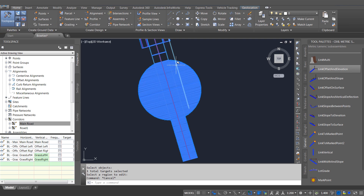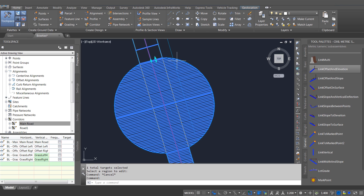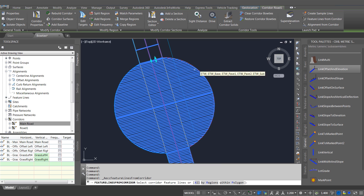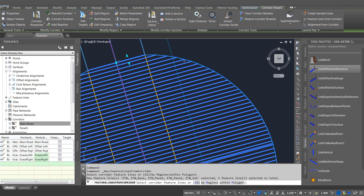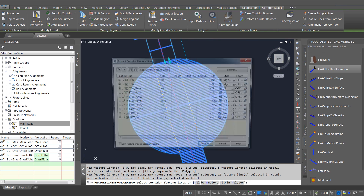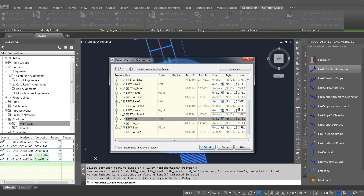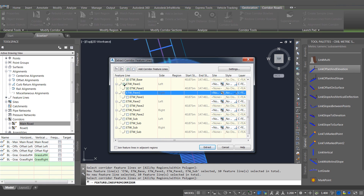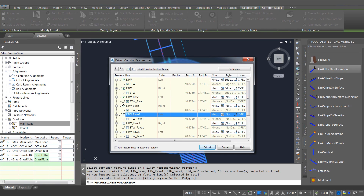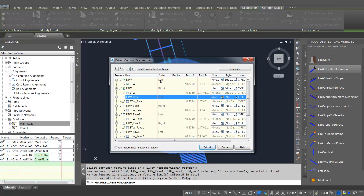Now I've got those road edges, they have feature lines on them so I can extract those just as we did in the previous example. You can extract the feature lines from the corridor and we can then use them by adding them back into the corridor. I'm just going to turn off the ones I don't want, leaving me with the two either side, and then we can use those to add a footpath and curb to the corridor.